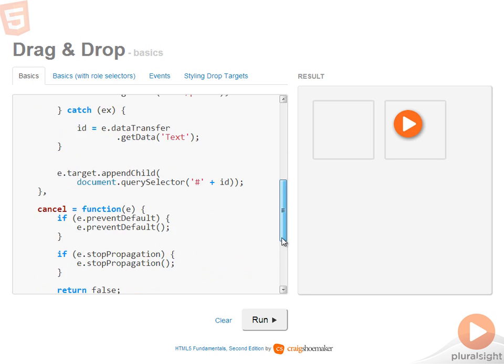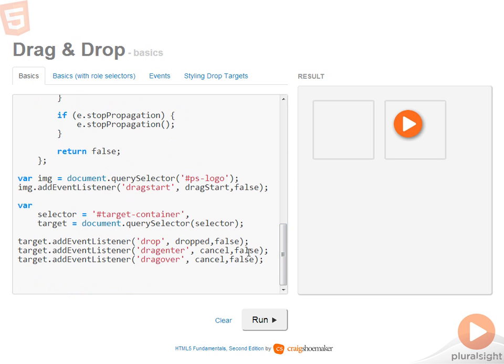So that's the very basics. You need to make sure to handle drag start on the drag source, dropped, drag enter and drag over for the drop target. And make sure you're canceling the default behavior on each one of those events.